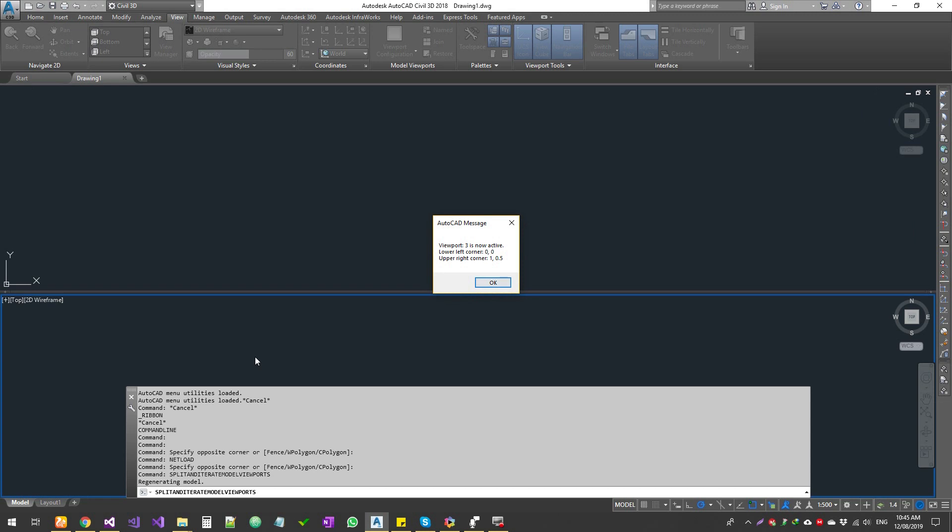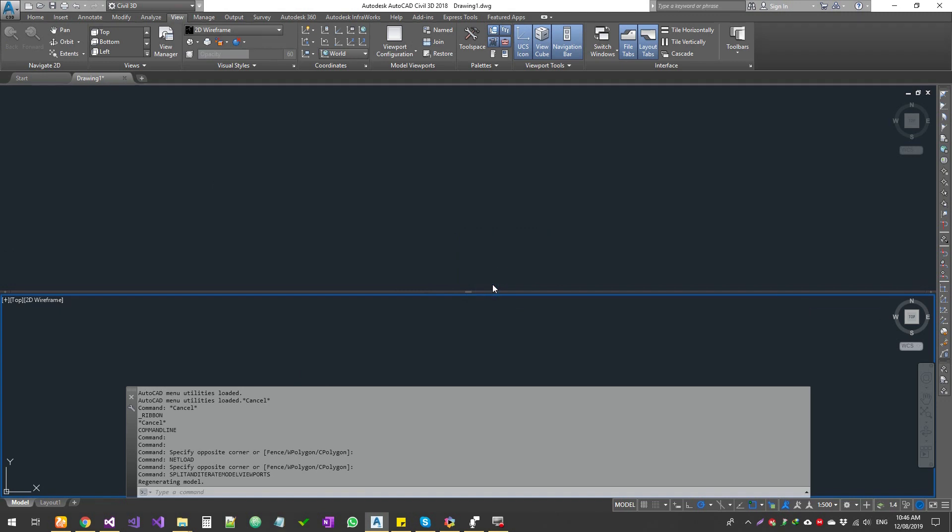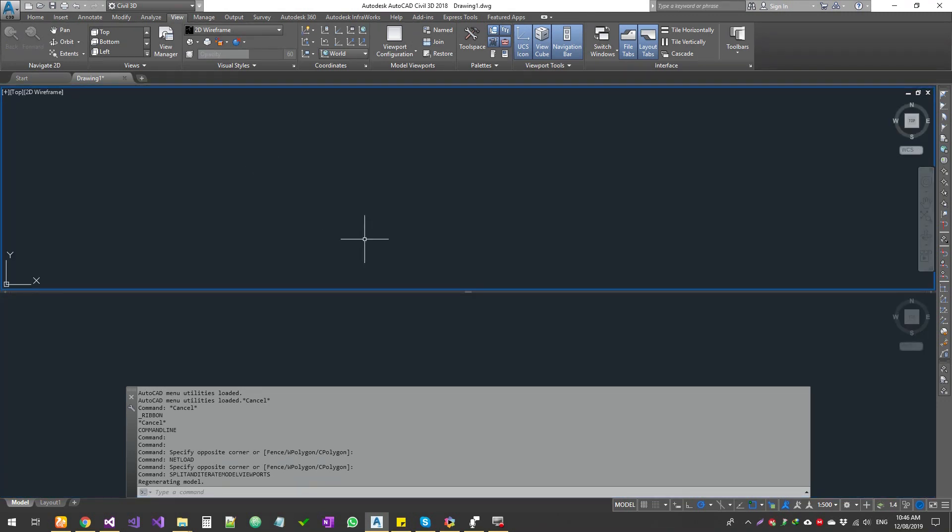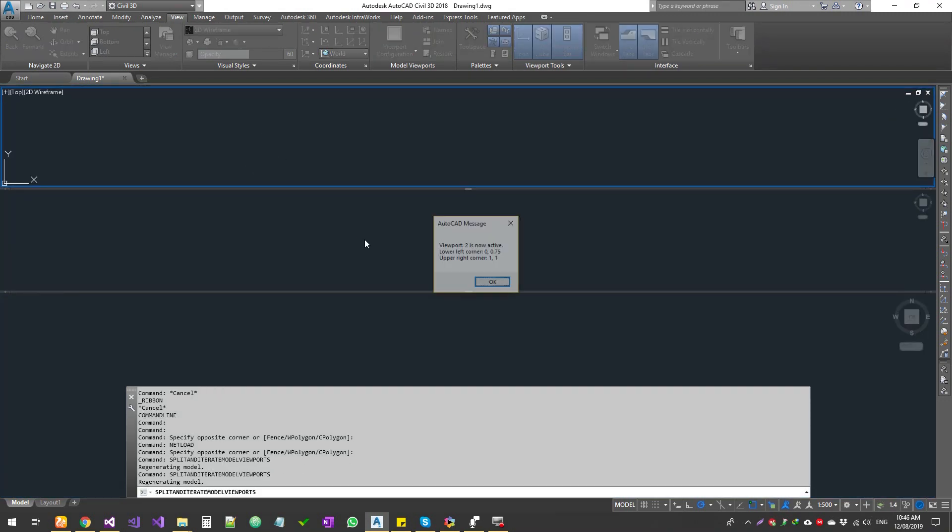Click OK, and now viewport 3 is active. Remember, the first single viewport is 1, and when we split it, it becomes 2 and 3. It shows the left corner and top right corner coordinates.